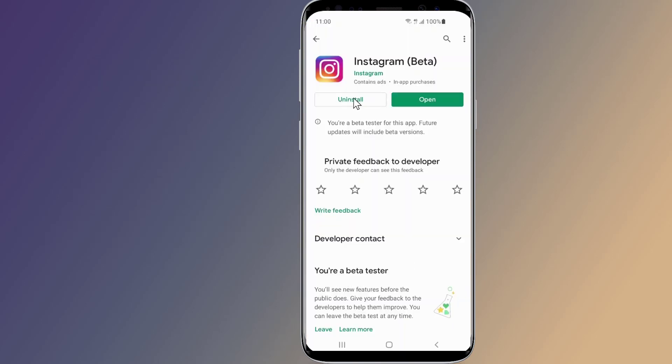That's all. I hope this video will help you fix the Instagram Reels not working or not showing issue on your Android and iPhone devices.